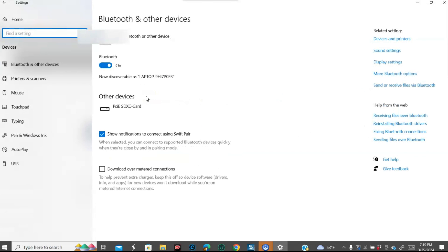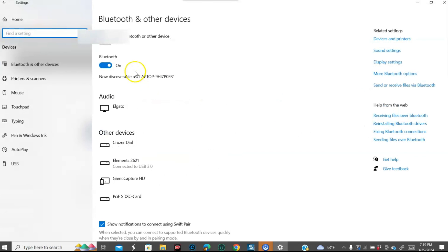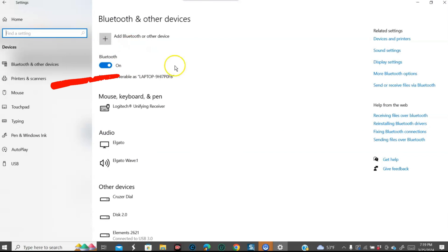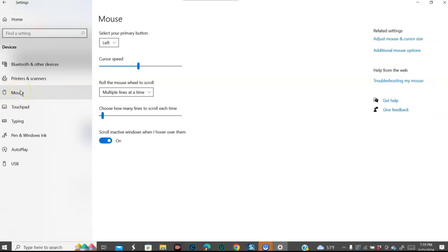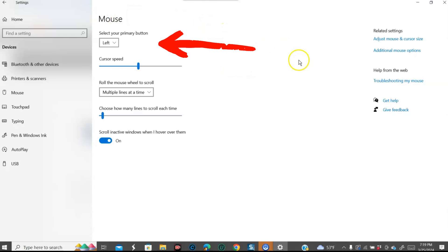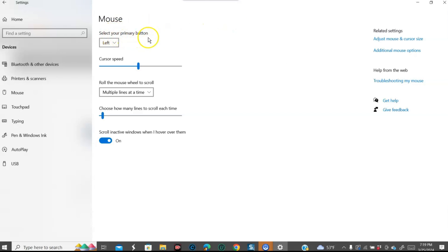When you click in here, you're going to see to the left a menu that says devices. You have Bluetooth and other devices, printers and scanners, but we're looking for the mouse. That's what we're looking for. So you're going to click on the mouse, and here is the mouse category in the middle. It tells you what you can do. These are the settings for your mouse. It says select your primary button.